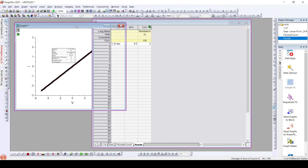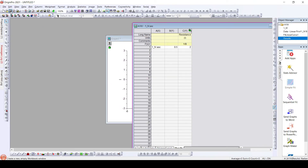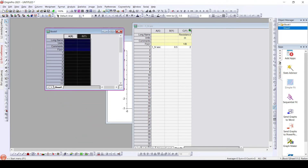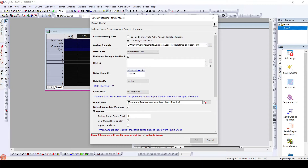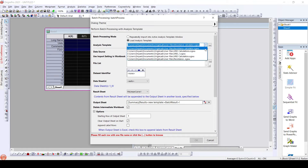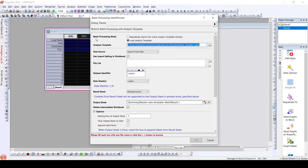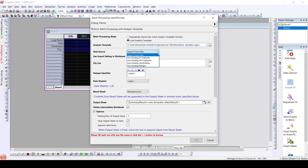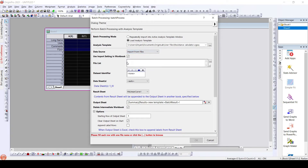Now in order to have batch processing of the data, I will get a new workbook and go to File > Batch Processing. In this batch processing window, we need to choose the analysis template. I have different analysis templates already created, and the one we just created is 'resistance calculator', so I will select that. The batch processing mode would be 'load analysis template'. The import data source can be 'import from files' or existing already-imported data.